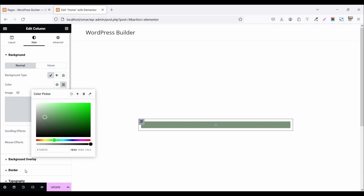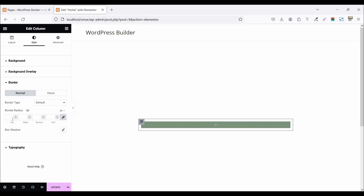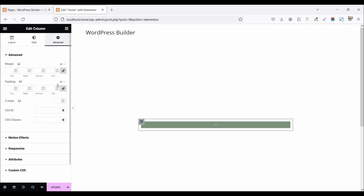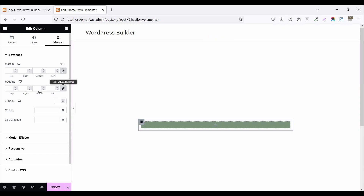Now click on border and set the border all around to 20 pixels. Then go to the Advanced tab, unlock the padding options, and set padding top to 75 pixels, bottom to 75 pixels, and left and right to 25 pixels.